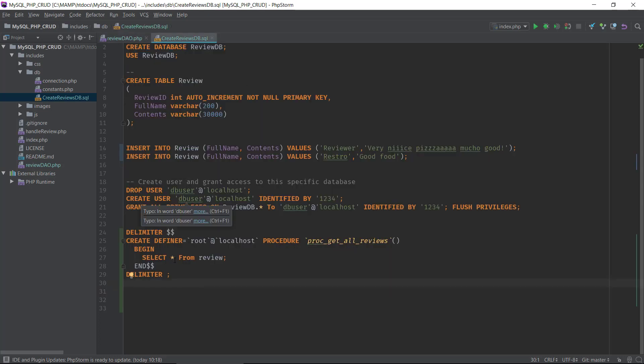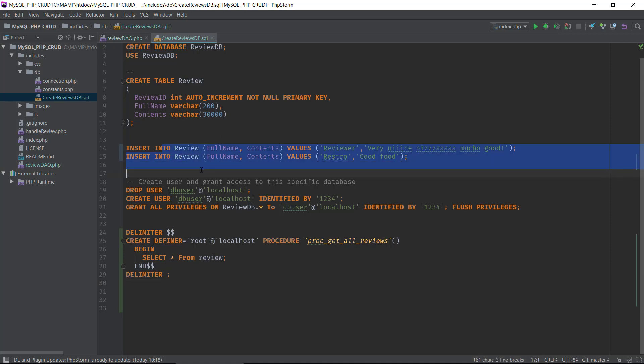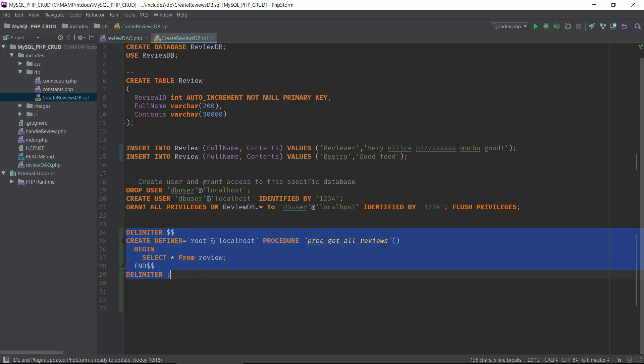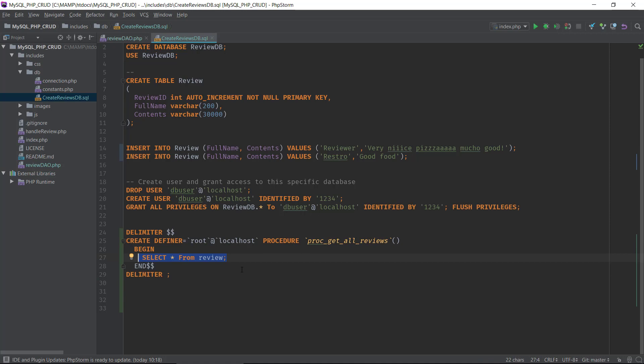Here I have the create script for the database. We can see we got some table definitions, we got some insert into statements to make test data, then we're creating a test user to work on the database, and finally we have a stored procedure.